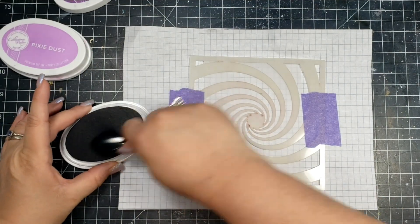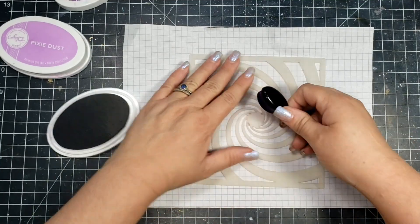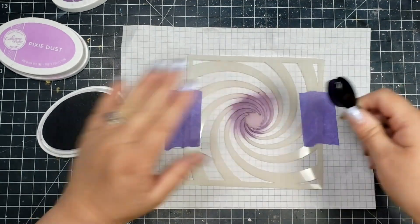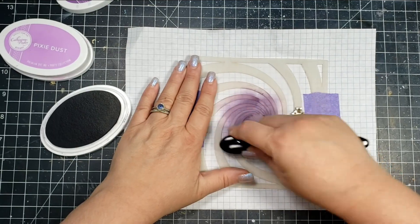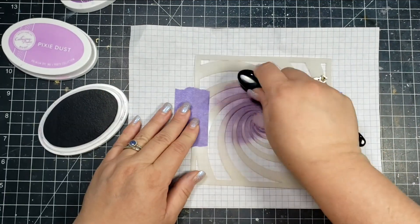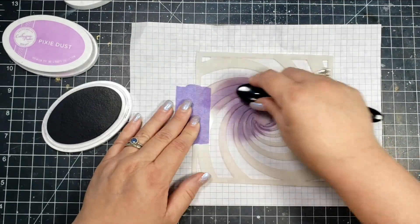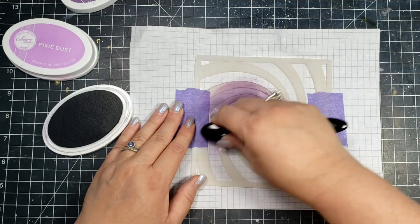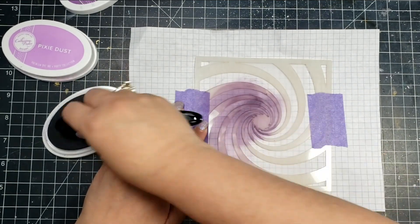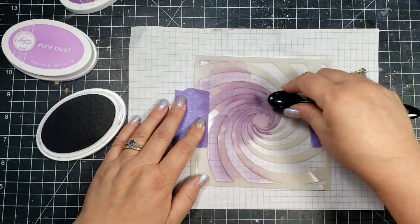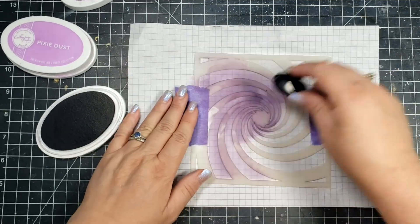For my third card, I am using another stencil. This one's from Visible Image, this is called Time Tunnel—it's one of my favorite stencils. Purple has been one of my favorite colors for as long as I can remember, actually more probably of a lavender rather than a darker purple.